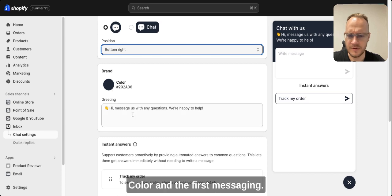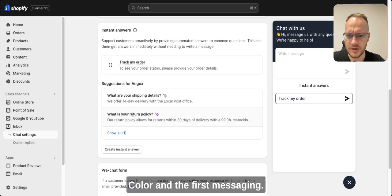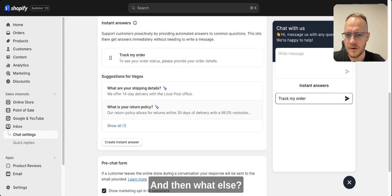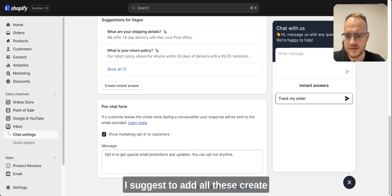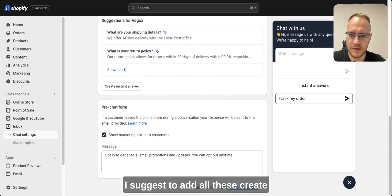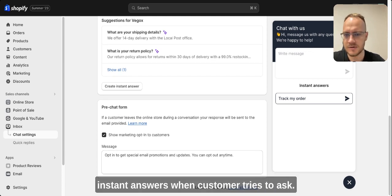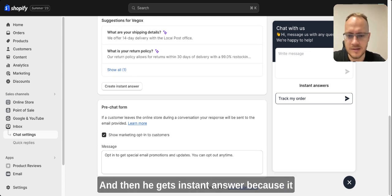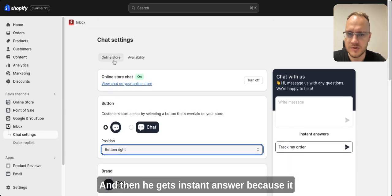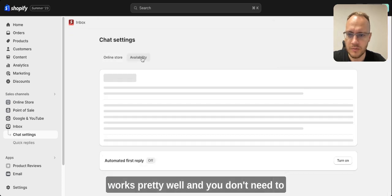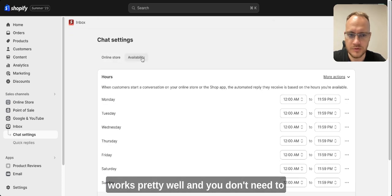Then what else I suggest to add is all these instant answers. When a customer tries to ask something, they get an instant answer because it works pretty well and you don't need to be always online.